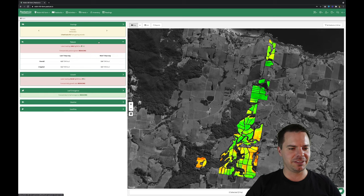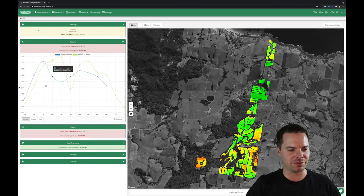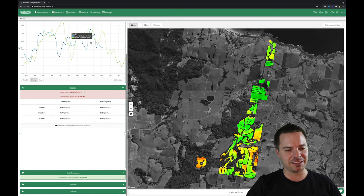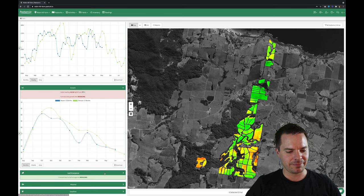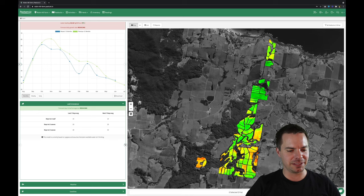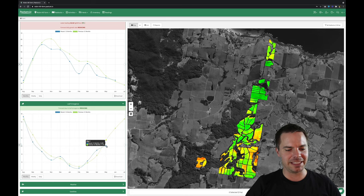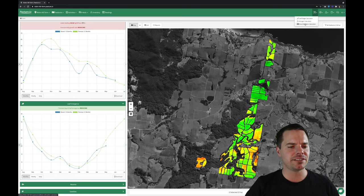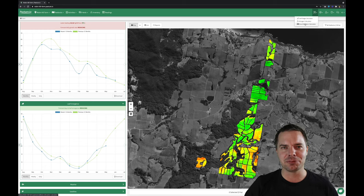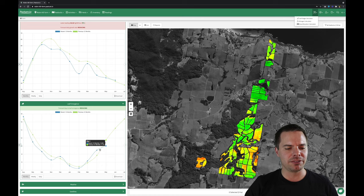Coming back to the farm, we can see the growth rate starting to plummet around this time of year. We can see the pasture cover, then switch across to the growth rate chart, and then down to leaf emergence — showing how the leaf emergence is tracking and indicating we need to slow the rotation down. We can use tools like the leaf stage calculator, the nitrogen calculator, or the area allocation calculator, all helping you make really good grazing decisions.